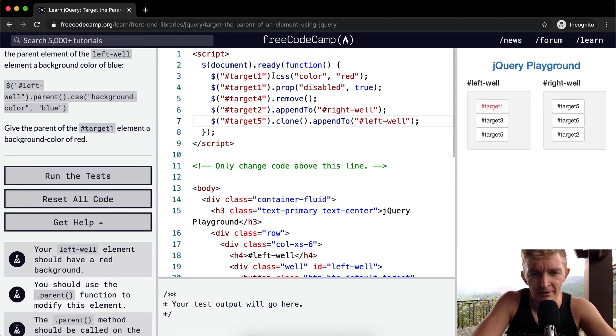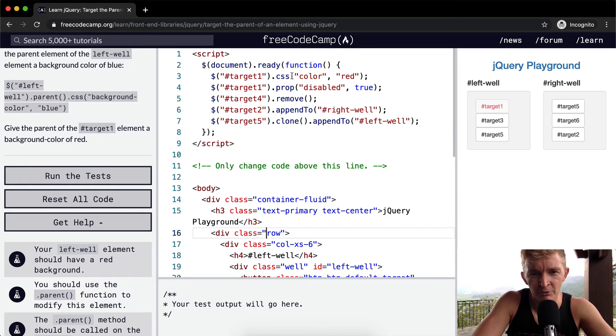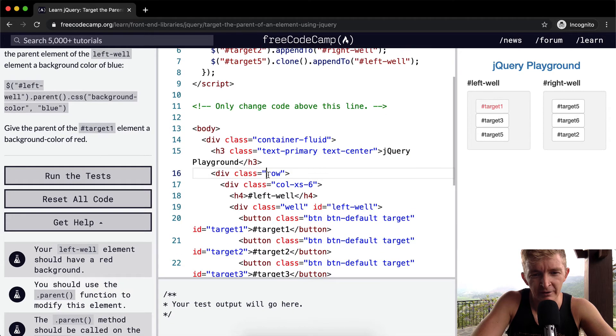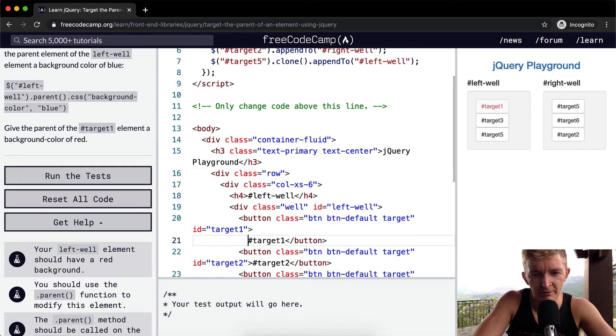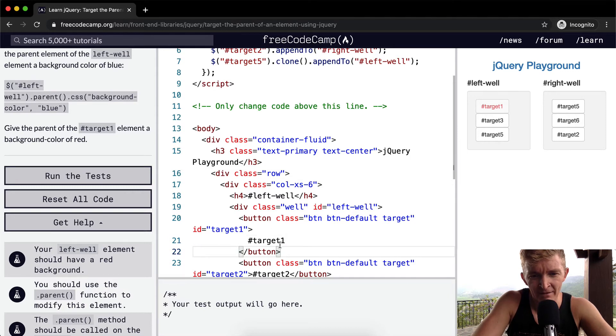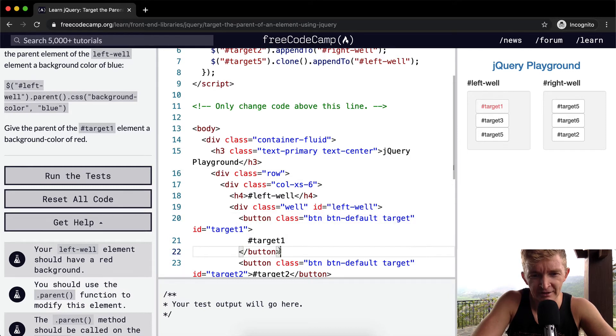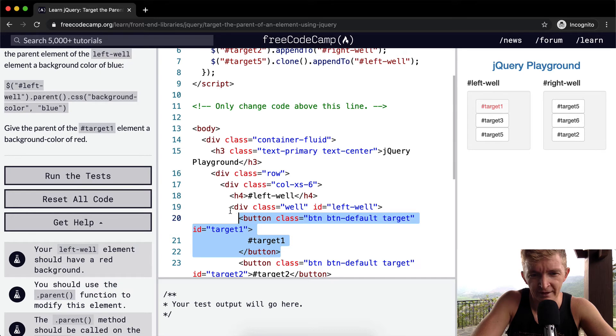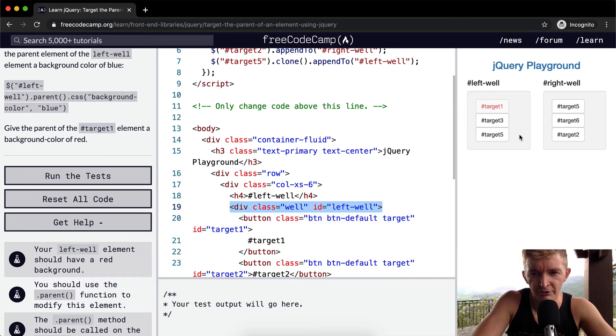So let's guess what's going to happen here. Target 1, which we have set up here, this is the button. If we select target 1, but we want the parent of that, it's going to be the well. Cool. So if we were to select the well, if I right-click here and inspect here, we'll see that this whole well element would light up.